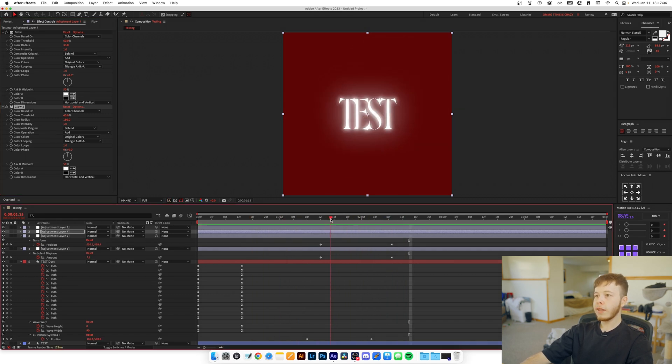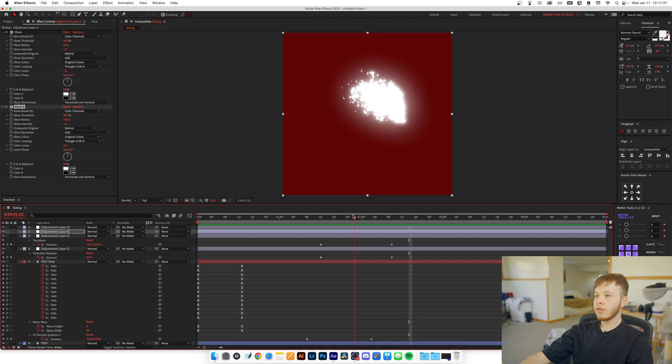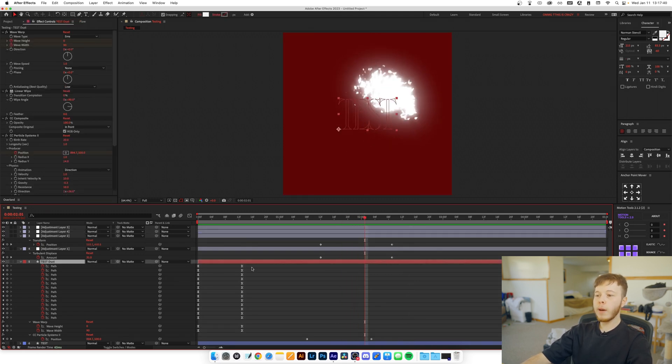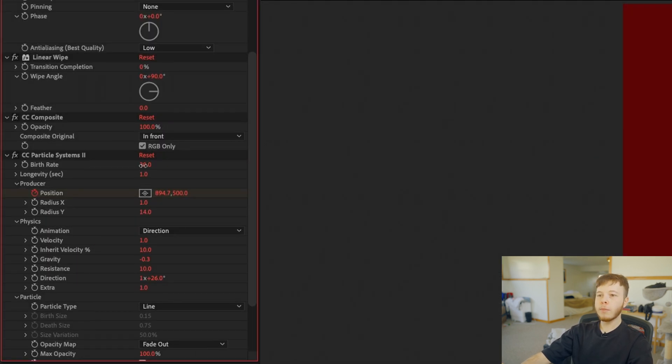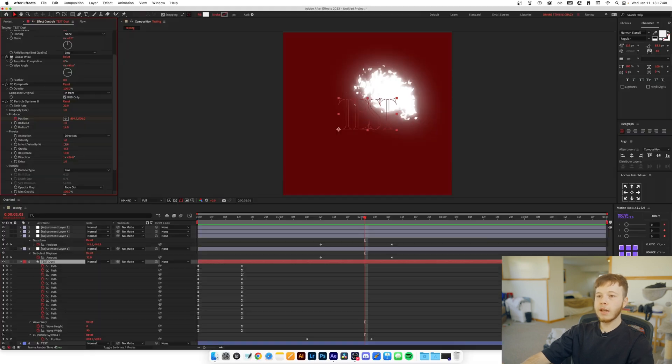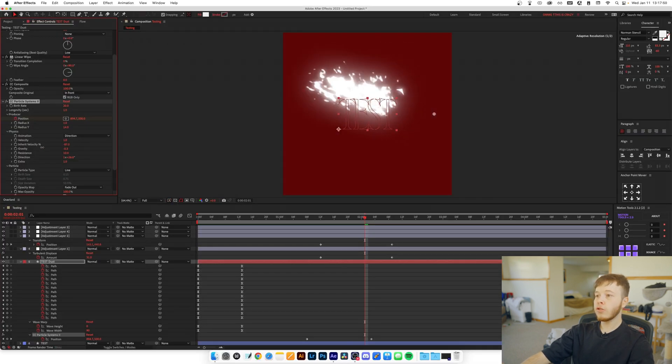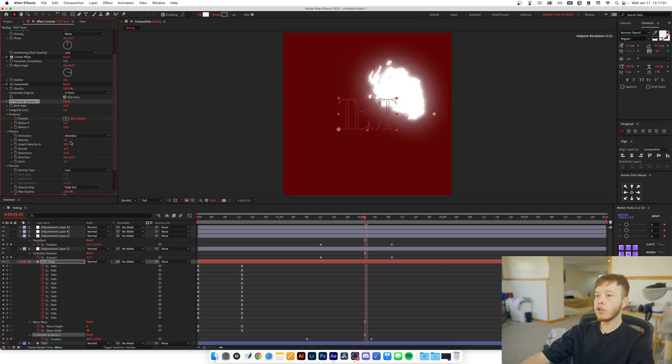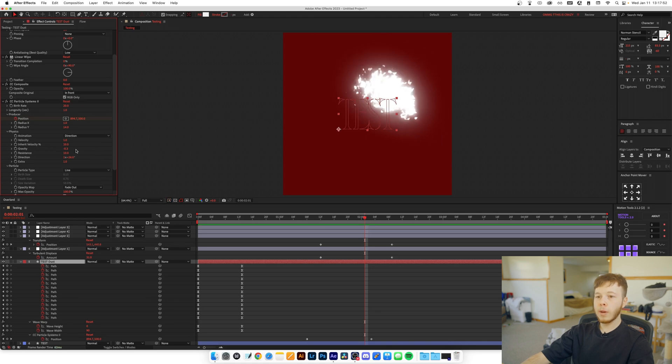Now if you don't like the way that the flames or the smoke looks, you can always go back into your dust layer and you can go around and play with the Birth Rate settings, the Longevity, and stuff like the Inherit Velocity which decides how much it gets pushed. And of course I always recommend playing with the values and getting closer to the look you want. This was a pretty quick tutorial, but at least you learned the basics of how to create a stretch text animation, how to add some wiggle to it in terms of the wave warp which just creates a bit more of a stylized look, and then also how you can use effects and layer them to create interesting looks. Anyways, thanks for watching and I'll see you again next time.